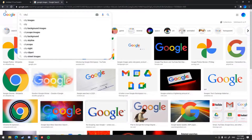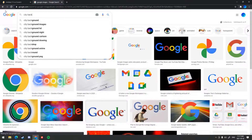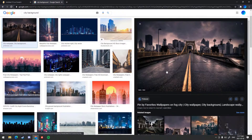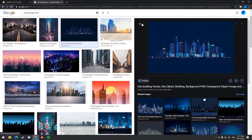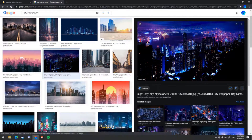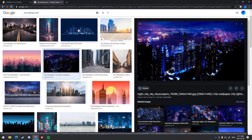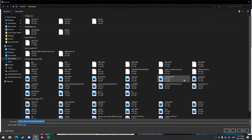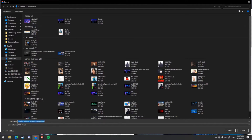I'm just going to search up city background because I think they look nice. It doesn't matter which size the image is — whether it's 1920 by 1080, 4K, or any size — it doesn't matter because we will be resizing it. I like this picture, so I'm just going to save the image.